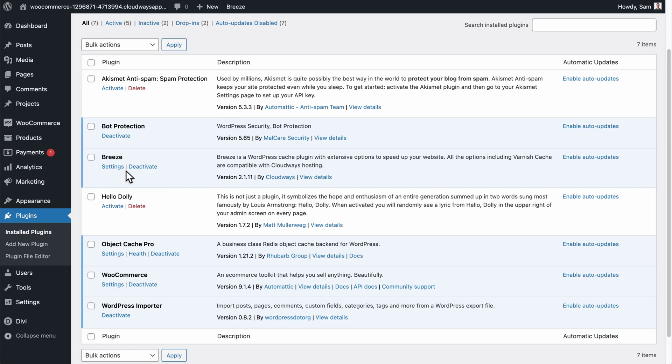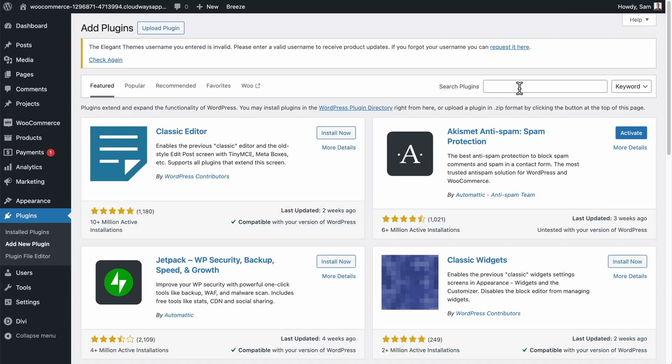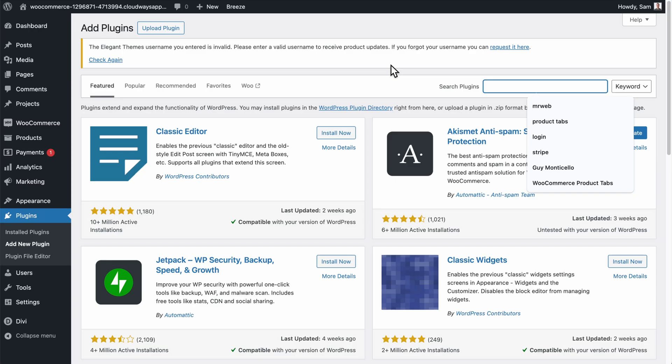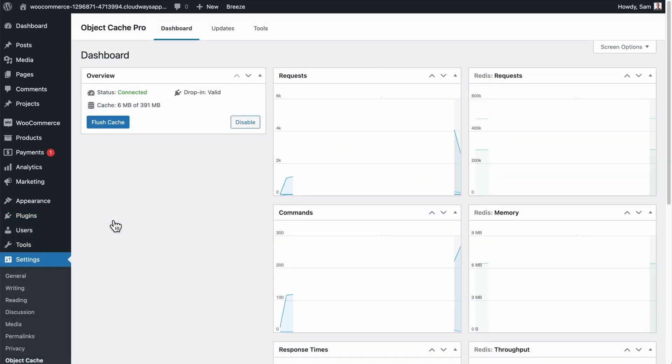The first one is Breeze, which is also made by Cloudways. And then there's Object Cache Pro. You can click on add new plugin. And you can search for these plugins and install them if you want to follow along in this video. Object Cache Pro is a very simple plugin and you don't need to configure it. It'll just simply run in the background managing the caching on your site.